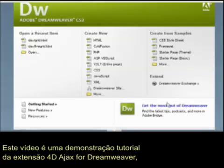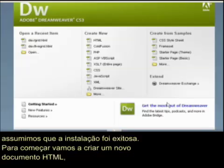This video is a demo tutorial for the 4D Ajax for Dreamweaver extension. We're assuming that the installation was a success, so we can get started playing around in Dreamweaver.